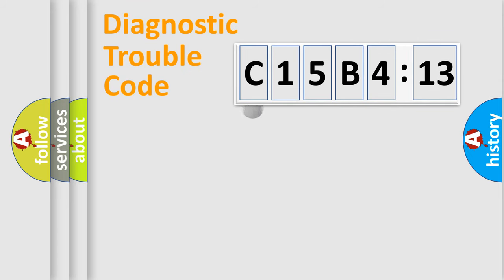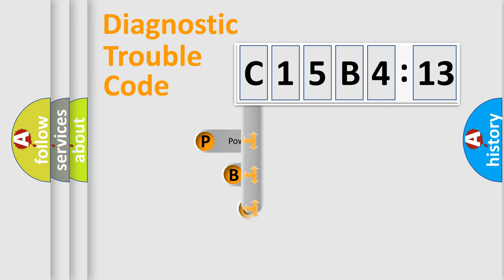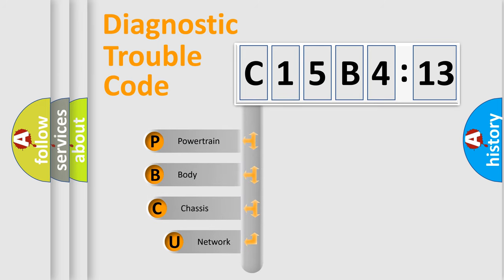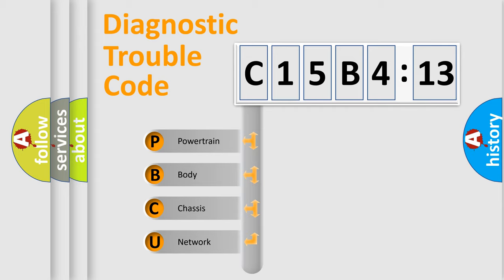First, let's look at the history of diagnostic fault code composition according to the OBD2 protocol, which is unified for all automakers since 2000. We divide the electric system of automobiles into four basic units.